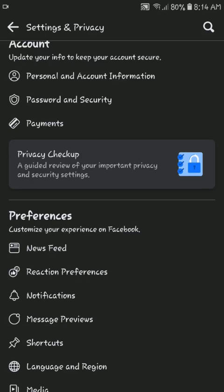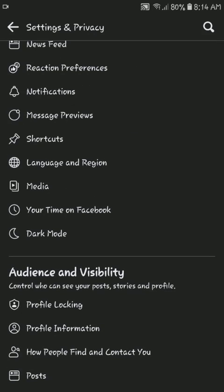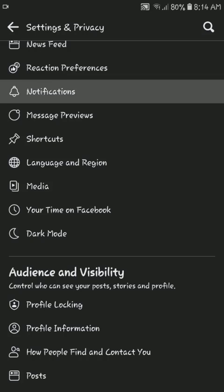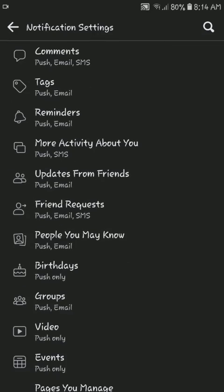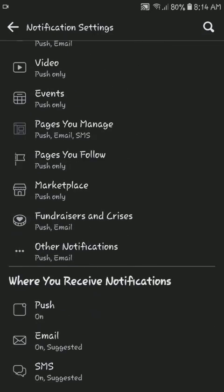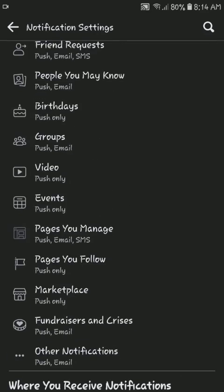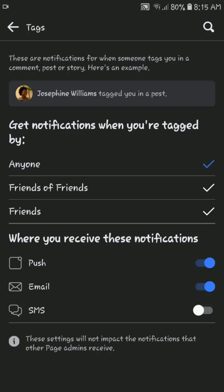Then find Notification Settings. From here, tap to adjust how you receive notifications and what you get notified about. You can turn these options off or on.